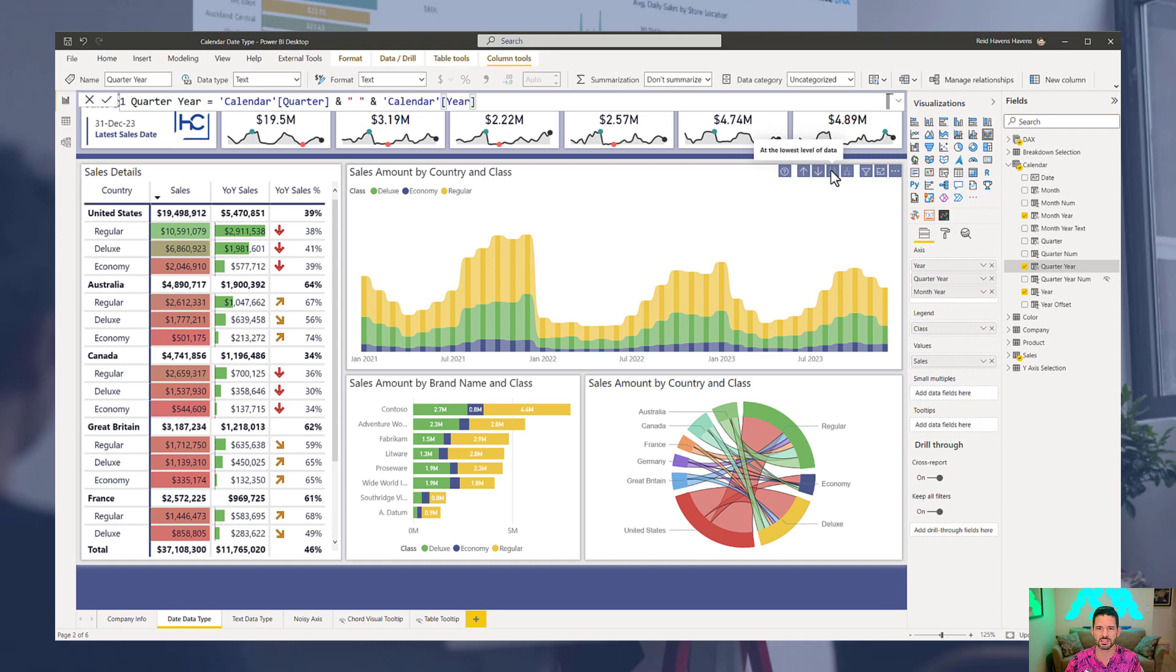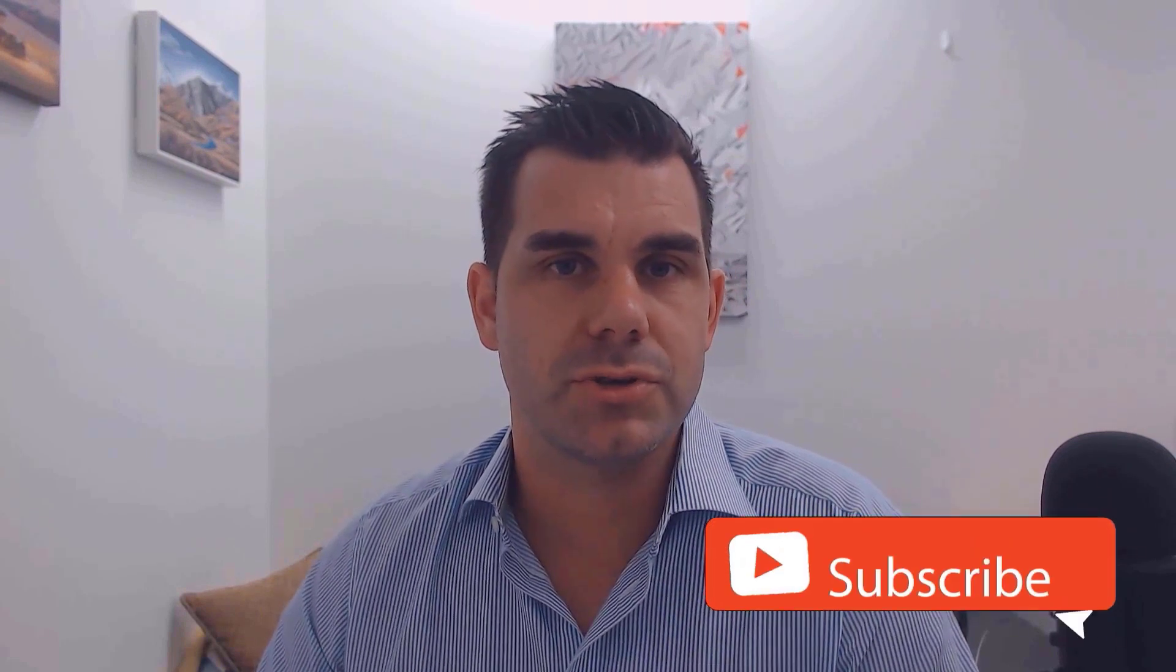Hey everyone. Thanks for tuning in to Enterprise DNA TV. If you enjoyed the contents covered in this particular tutorial, please throw the video a like. It really helps us and we really appreciate it. Also, don't forget to subscribe to the Enterprise DNA TV channel. We have a huge amount of content coming out all the time from myself and a range of content creators, all dedicated to improving the way that you use Power BI and the Power Platform. Lastly, check out Enterprise DNA's website. Plenty of resources and further learning that you can access very easily. All the best. Take care.